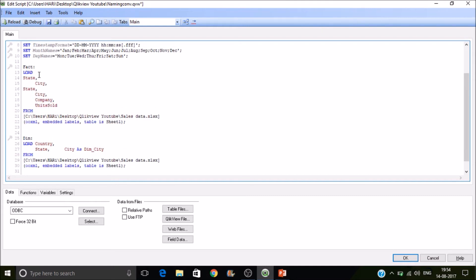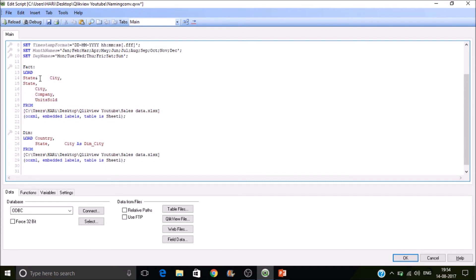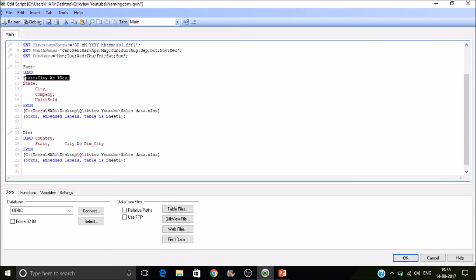State and state and as percentage key. So I am adding percentage key. This is a naming convention. So here also same way. So let's copy this and paste it here.